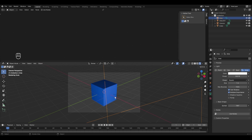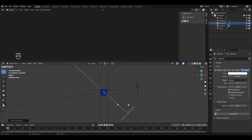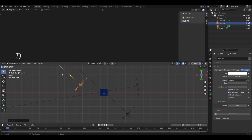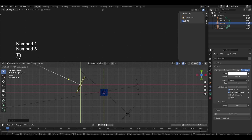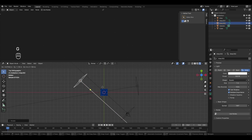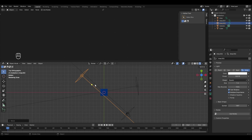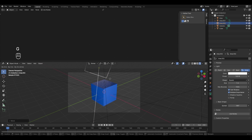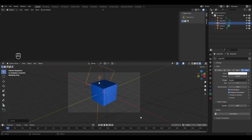For the back light, go to top view, press Shift+D to duplicate, and move it behind the cube. Rotate it 180 degrees with R, Shift+Z, then type 180 and Enter so it points toward the cube. Place it just behind the camera and object, and reduce its power to around 100 watts since only a slight effect is needed. Adjust its Z position in camera view.